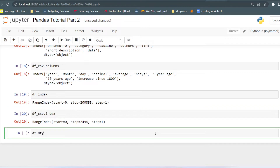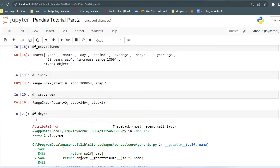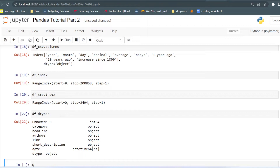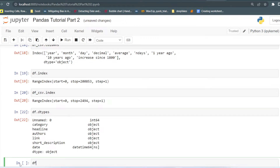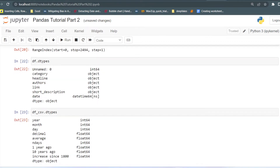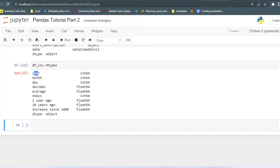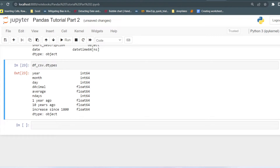There is also df.dtypes, which returns the data type of all columns in the DataFrame. For the first DataFrame, category, headline, and other text columns are of object data type — these are categorical data — and the first column is integer. For the second DataFrame, year, month, and day are in integer format, decimal and average are in float format, and end_days is integer, with the last three columns in float format.